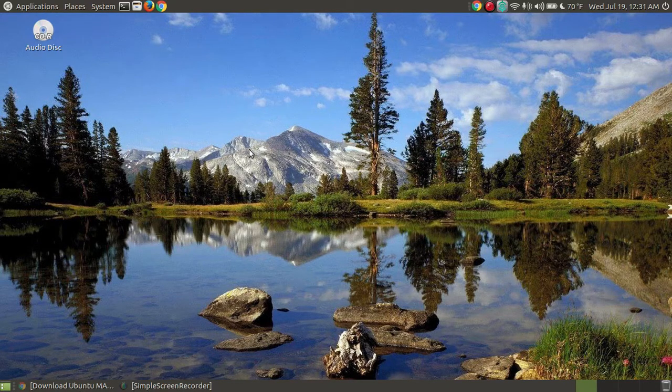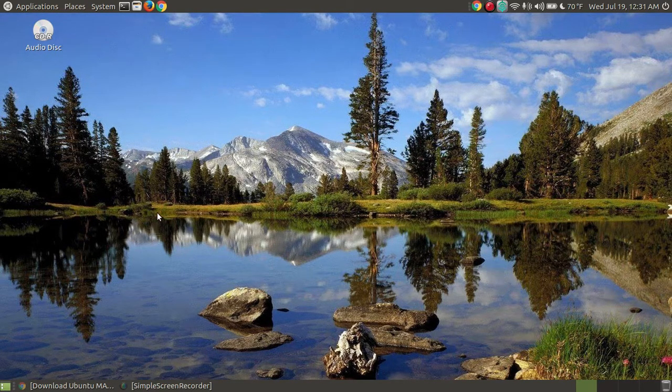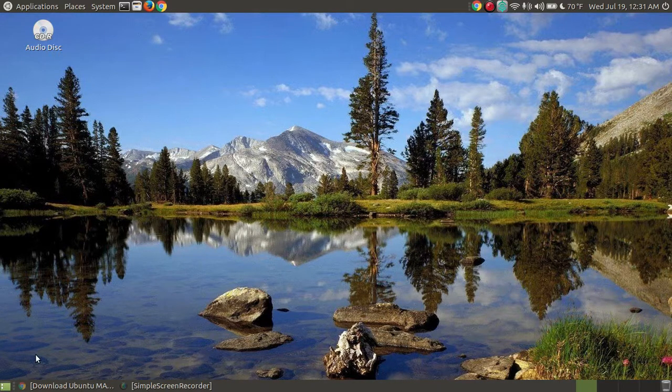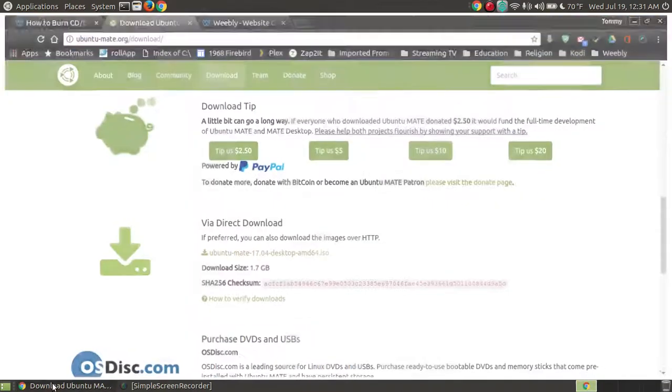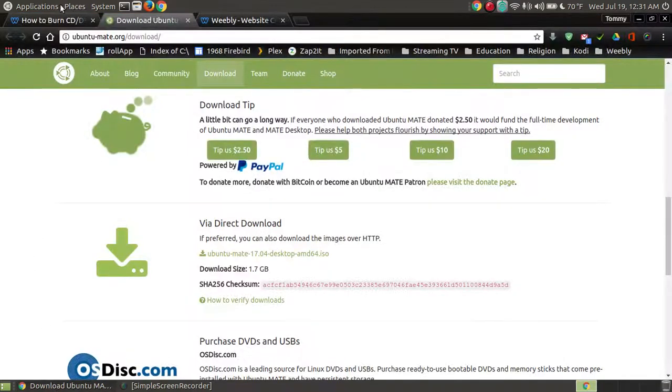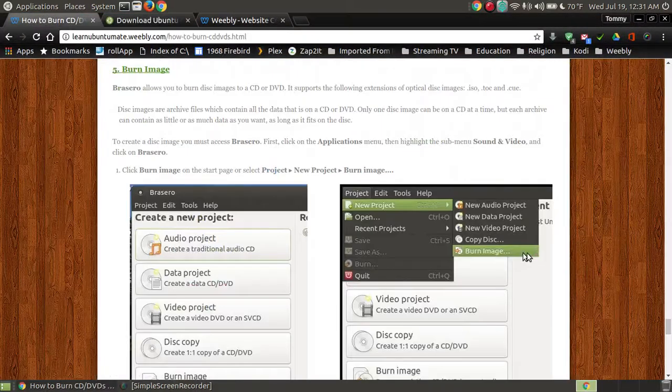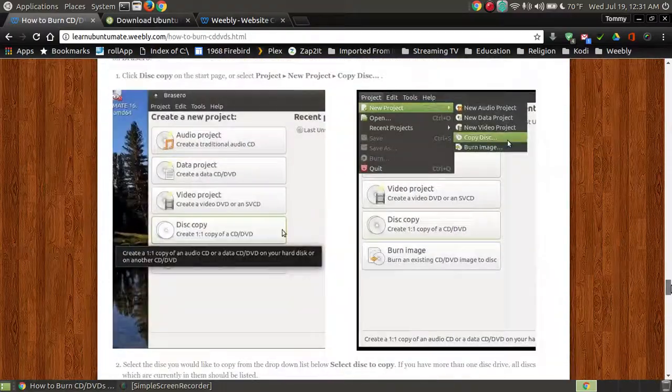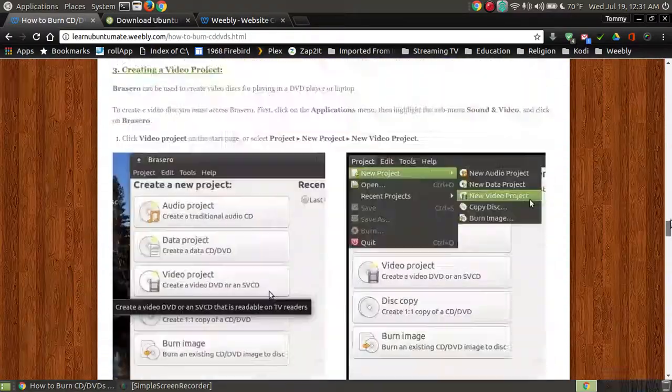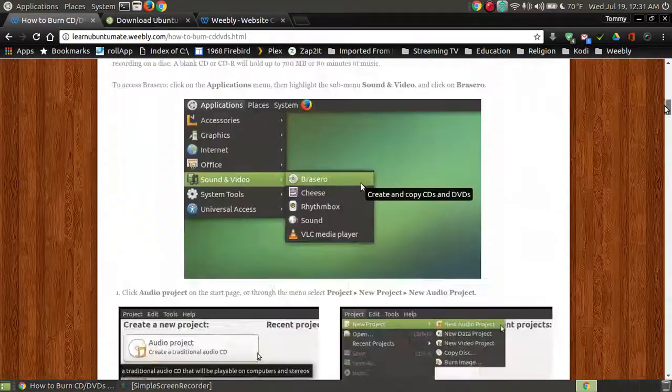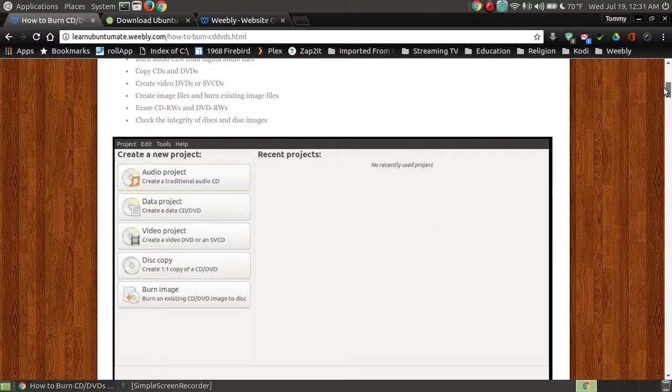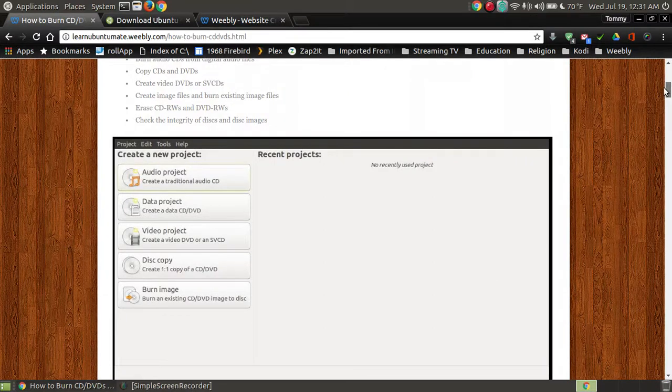So again, if, for example, you needed to burn a CD, and you couldn't remember what I did, I do have this on my website. If you scroll up to the top of the website, it goes and shows you everything from an audio to data to video to disc copy, and burning an image.